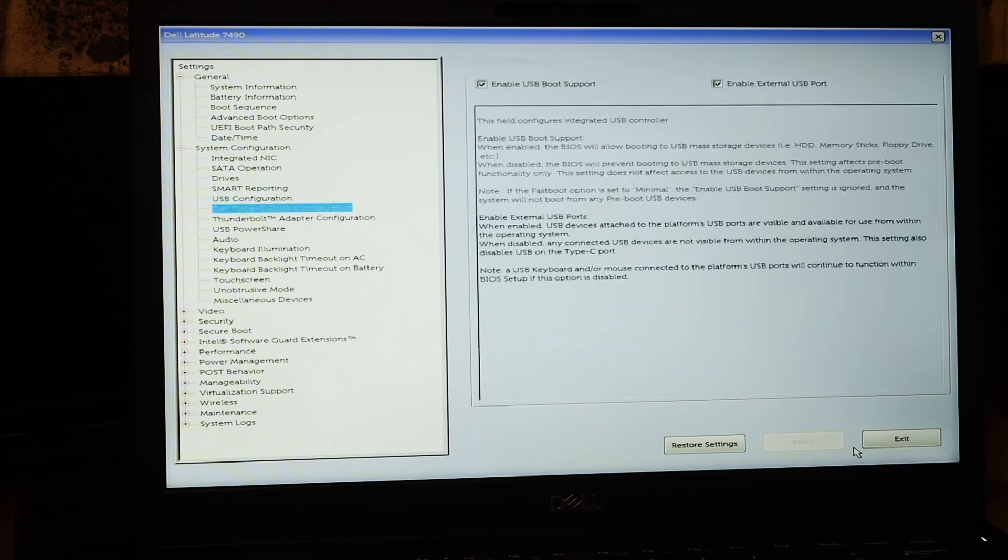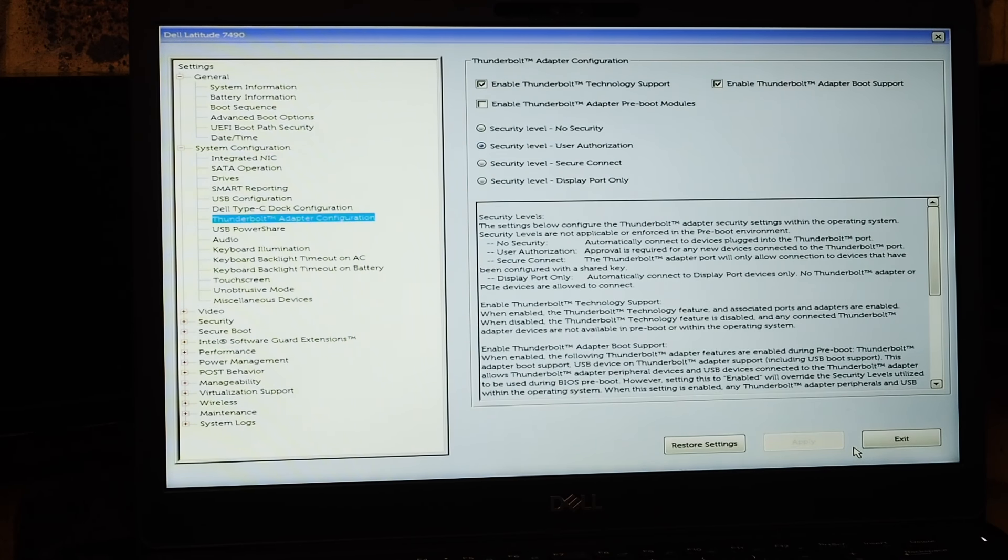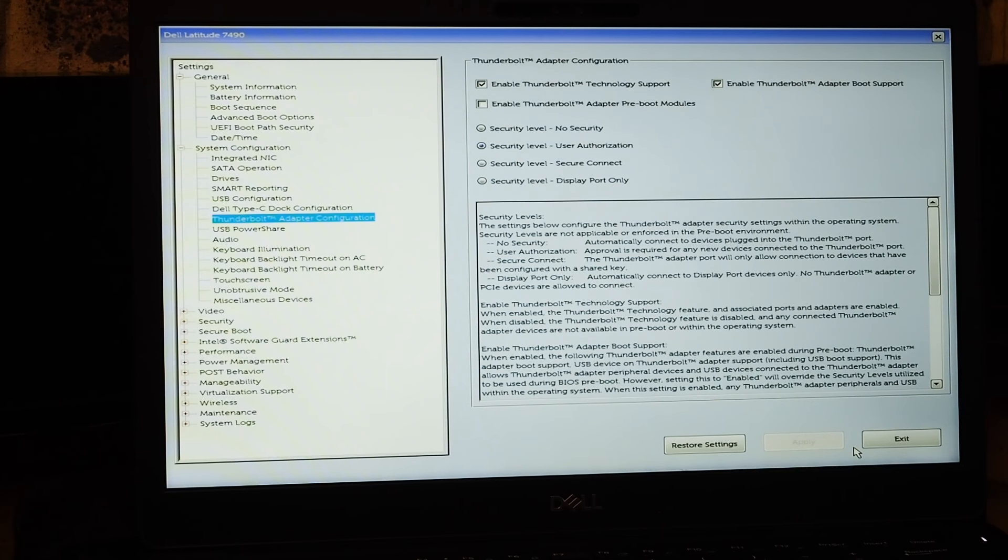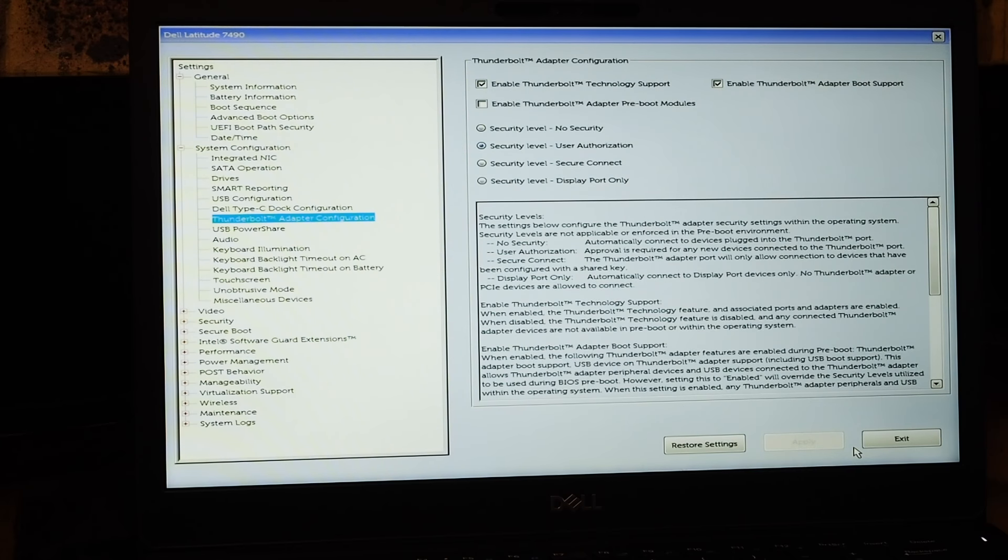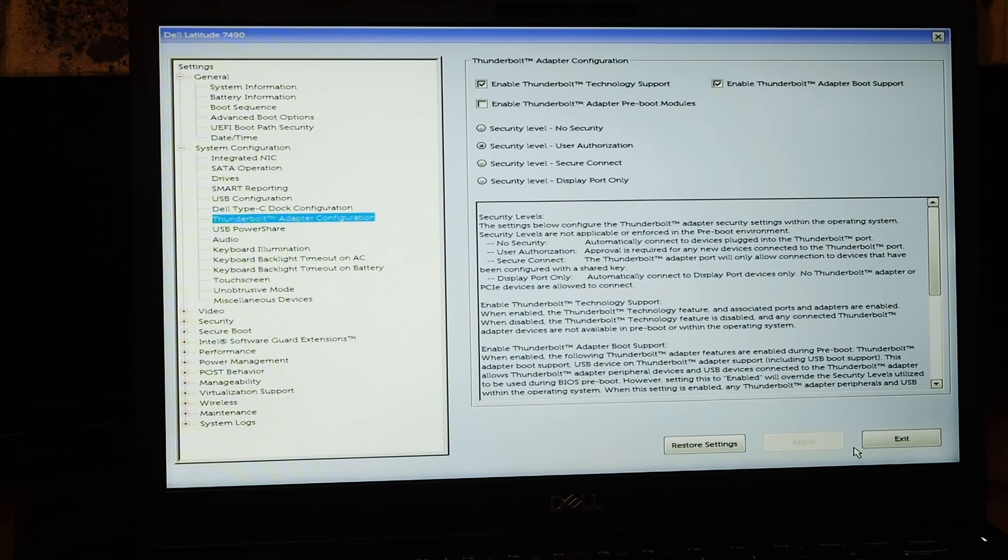So there will usually be a heading under devices or something in that sort of proximity, and there would normally be a Thunderbolt configuration - this one's called the Thunderbolt adapter configuration. And if you can have a look down here.